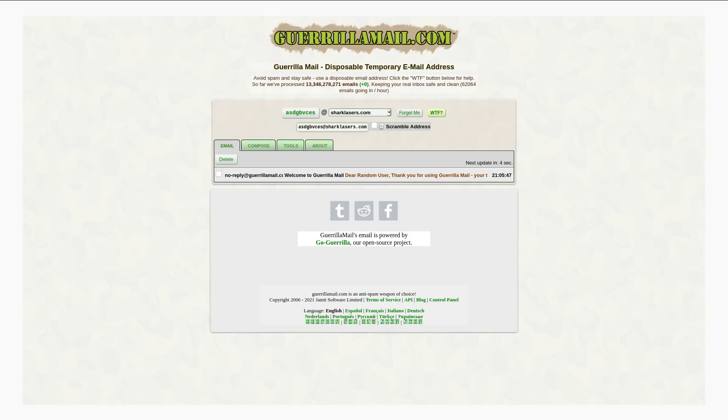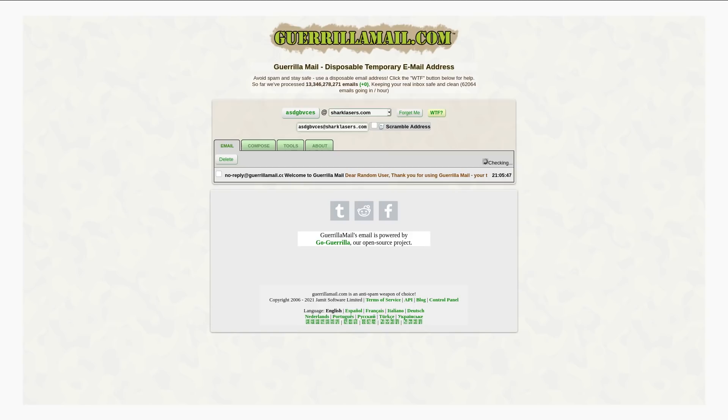So first of all, GorillaMail was actually taken down a couple of months back. And it was down for several weeks. I didn't really keep up with the story to see what the actual reason was, like why they were taken down in the first place.